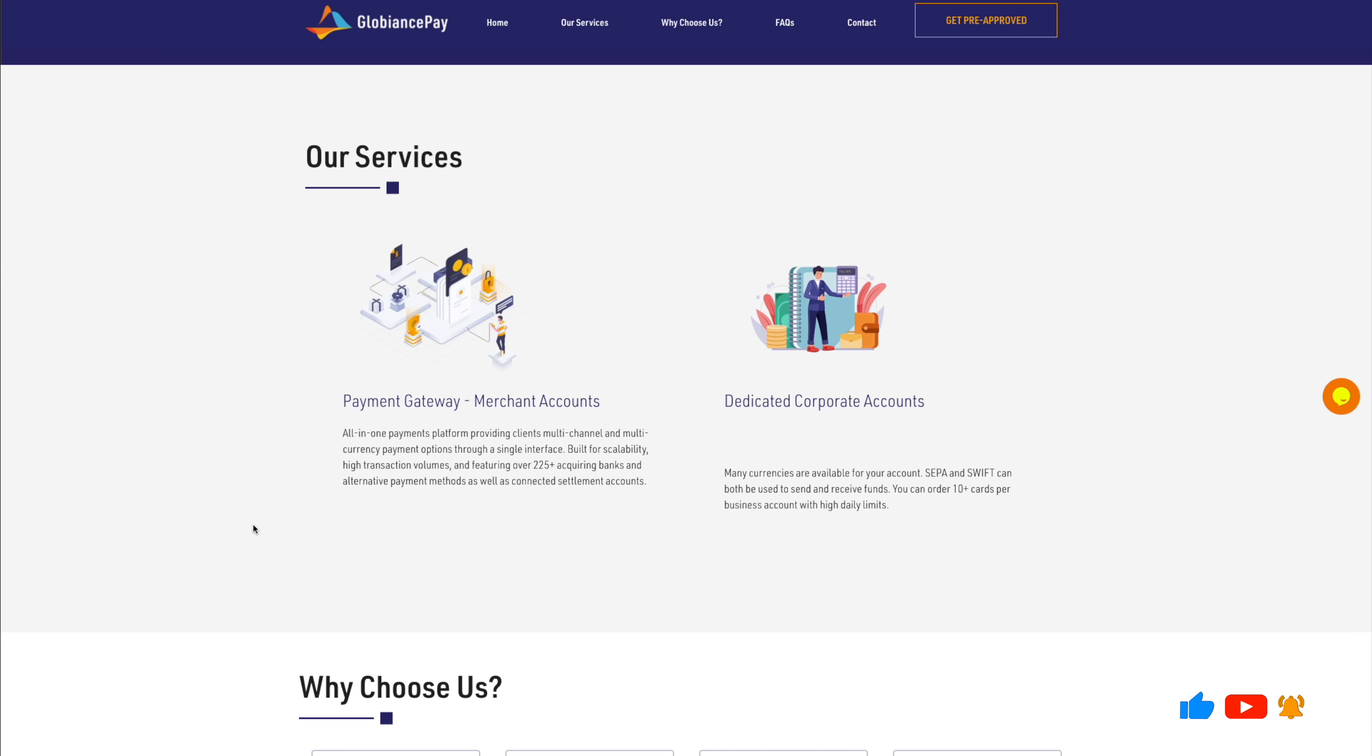Like I said, they provide the merchants with a payment gateway so more and more merchants can receive cryptocurrencies. Built for scalability, high transaction volume, features over 225 plus acquiring banks and alternate payment methods. So you see guys, this is for real. It's connected with settlement accounts. It's real.